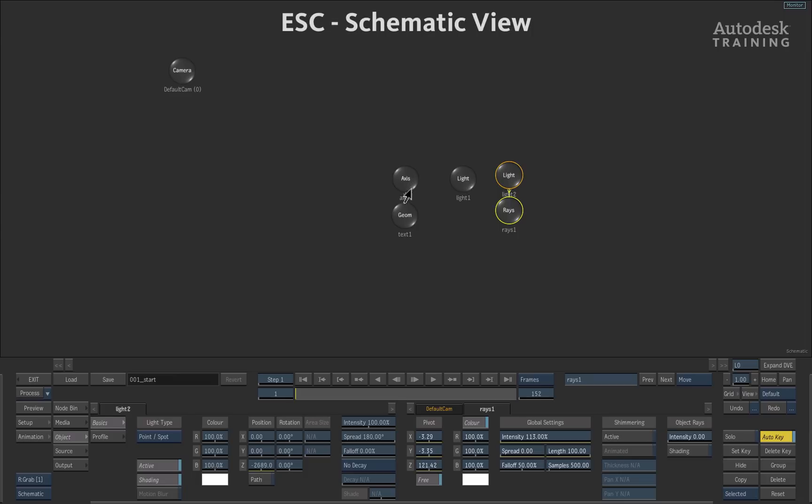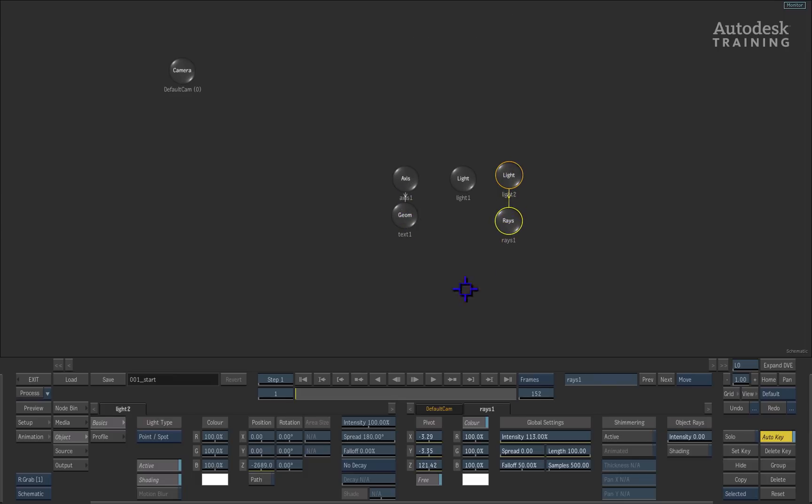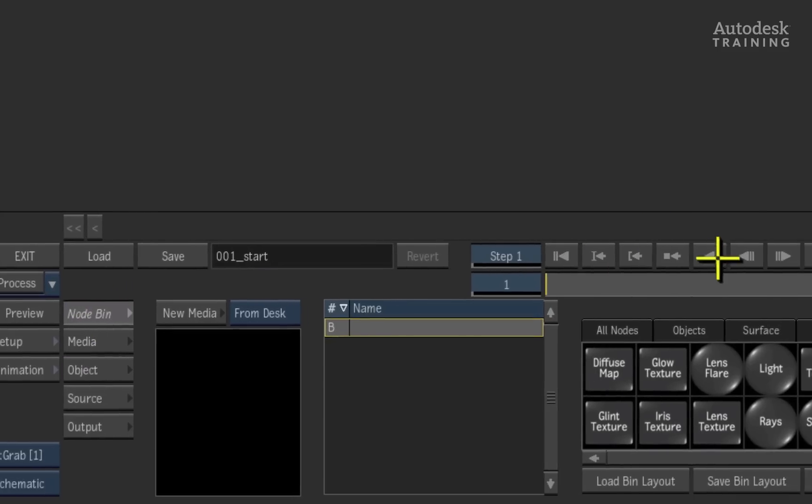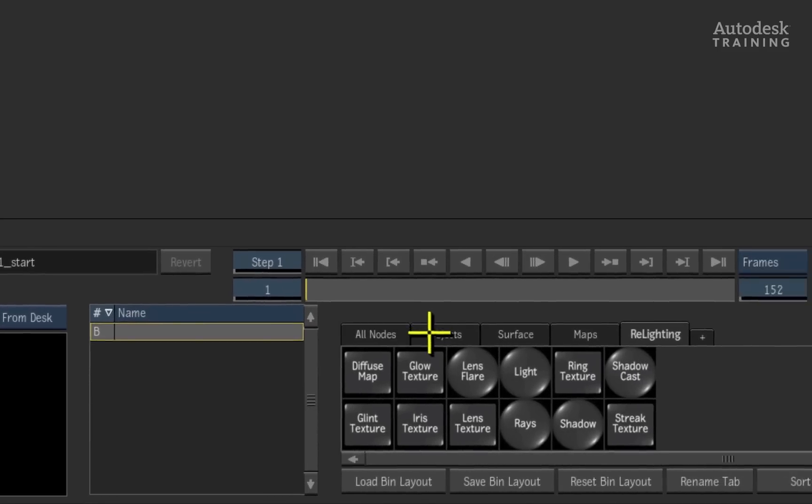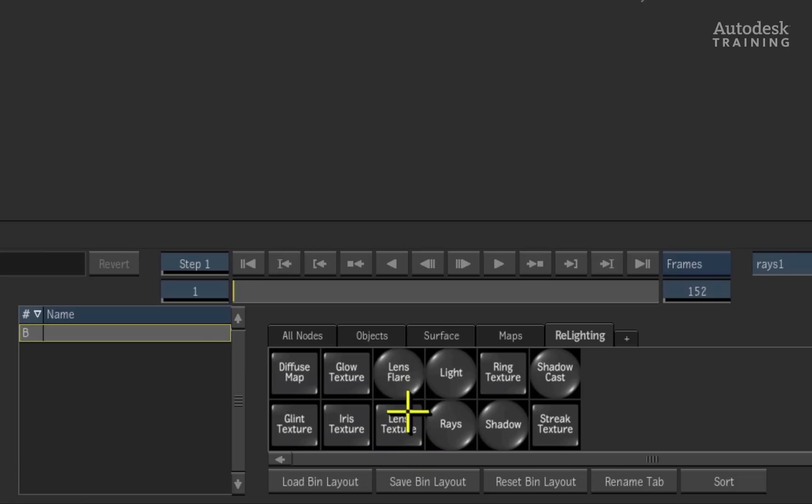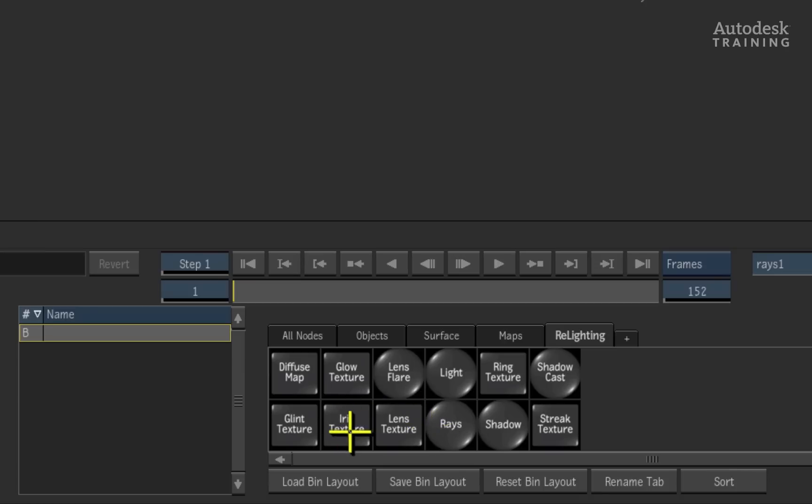Now if we press Escape to see the schematic, we can see that there's the light and there is the rays node. If we switch back to the node bin, you can see that we've got the actual textures of light. These light textures can be used with the lens flare tools that we have in Action as well. In this case, I'm going to be using the iris texture.